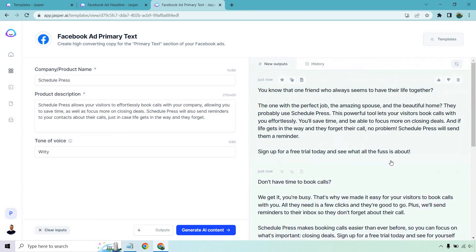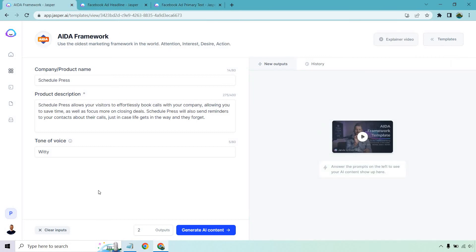Now for one little extra bonus: you can also utilize the AIDA formula. Just because it's the AIDA framework doesn't mean we can't use it on Facebook. This is really good when it comes to getting Attention, Interest, Desire, and Action — and it's also something you can use for your content writing for Facebook ads. I'm going to do two quick outputs here and talk about them.